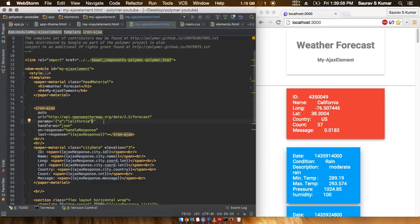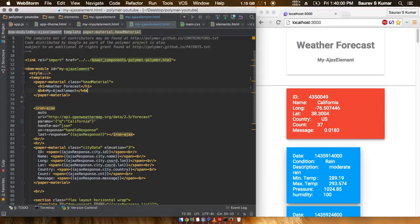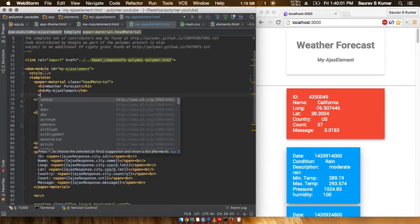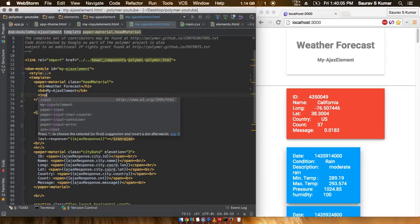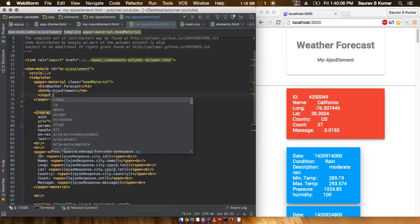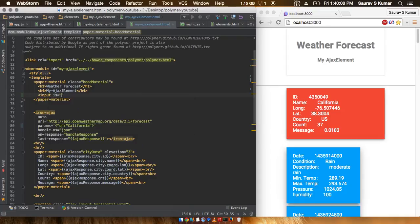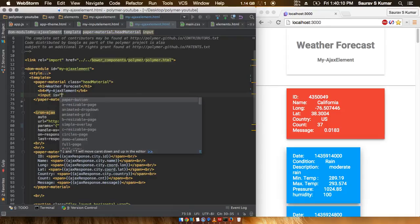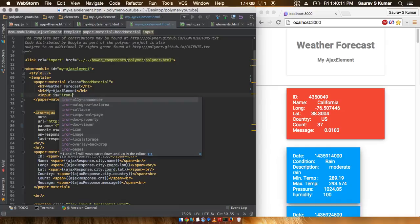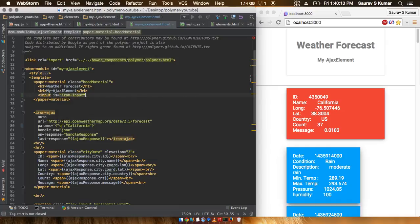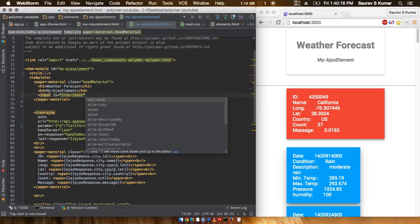First, we'll start out by putting in an input for the inputting of the city name. So I'll just quickly type in here input and give this like is rn input. And then we'll quickly write here bind value because we want this value to be binded.